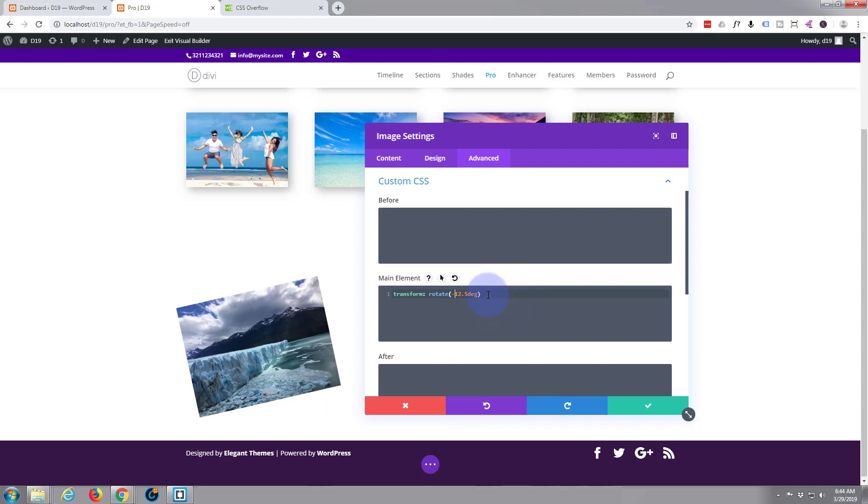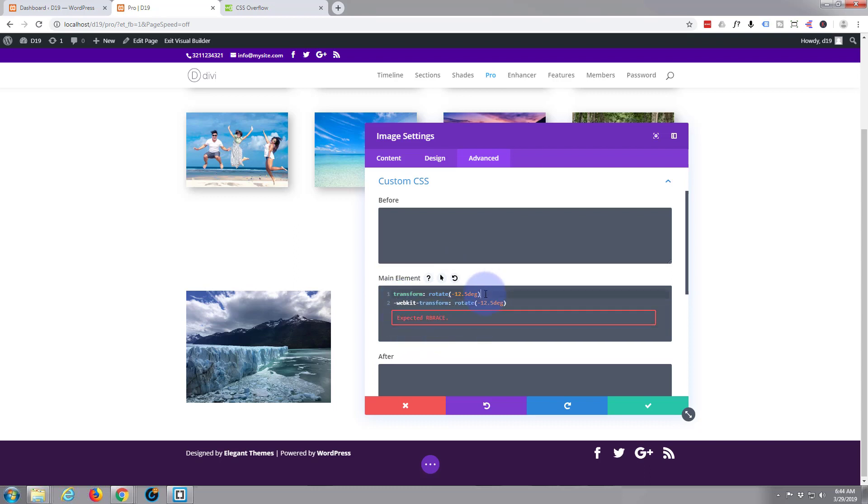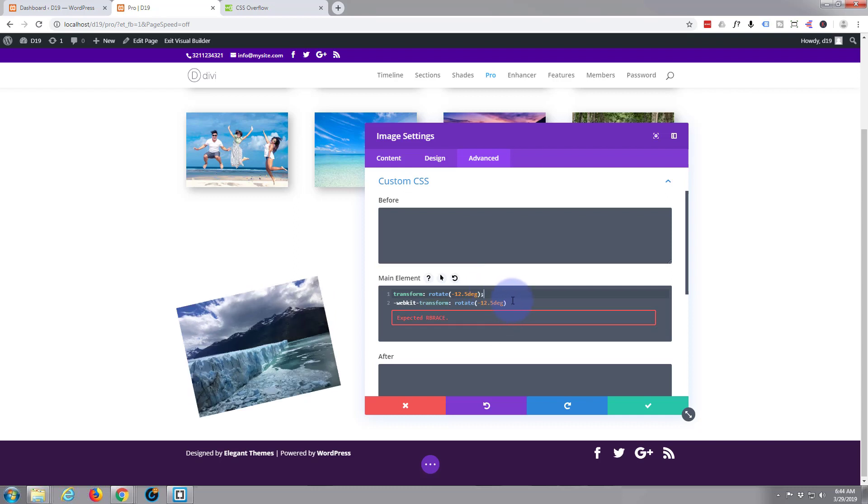There we go and for browser cross compatibility we'll add what they call a vendor prefix to make sure that it works in all the browsers. So I'm just going to copy that underneath. I'm going to say dash webkit dash again and just paste it after it right there. Make sure you put a semicolon there, make sure you put one there too in case we want to add some more code.